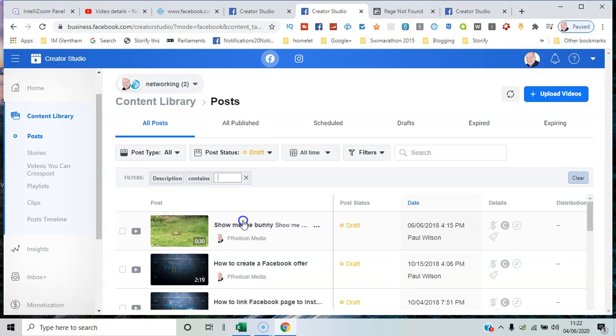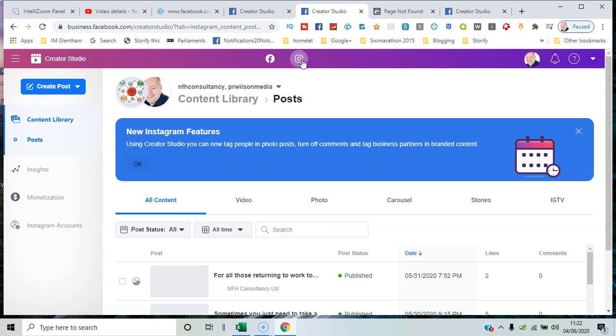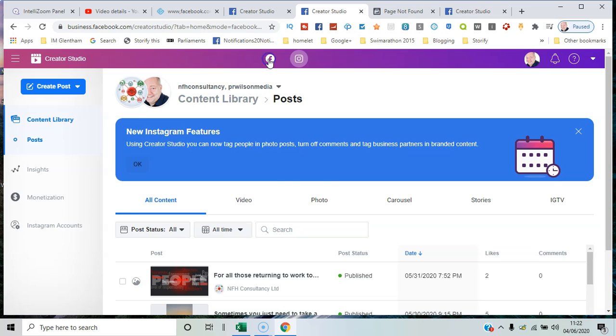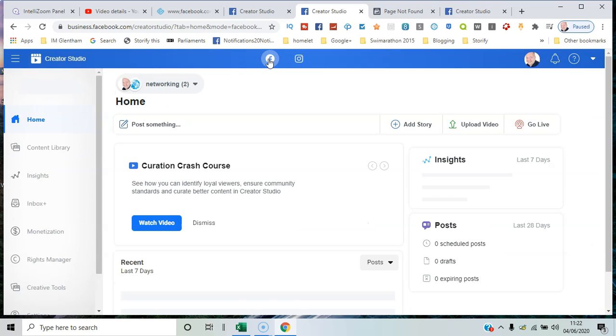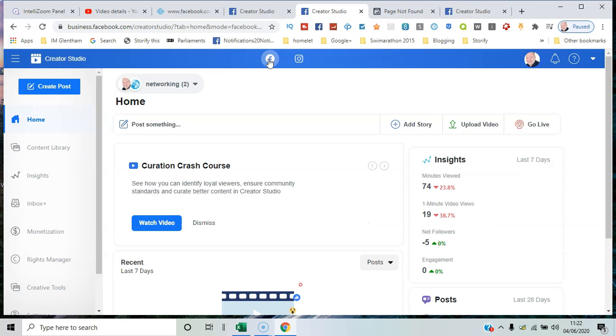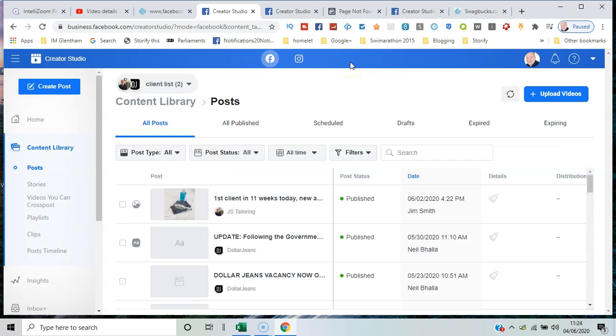Notice you can switch between Instagram and Facebook quite easily. Finally, you can segment into particular lists like a client list and have them all separately viewable.